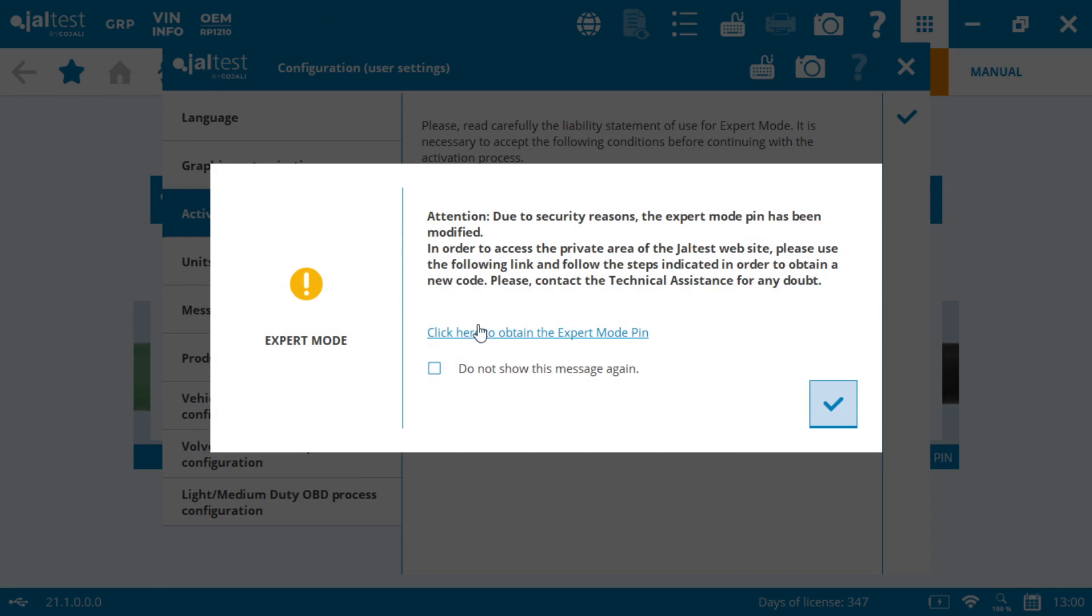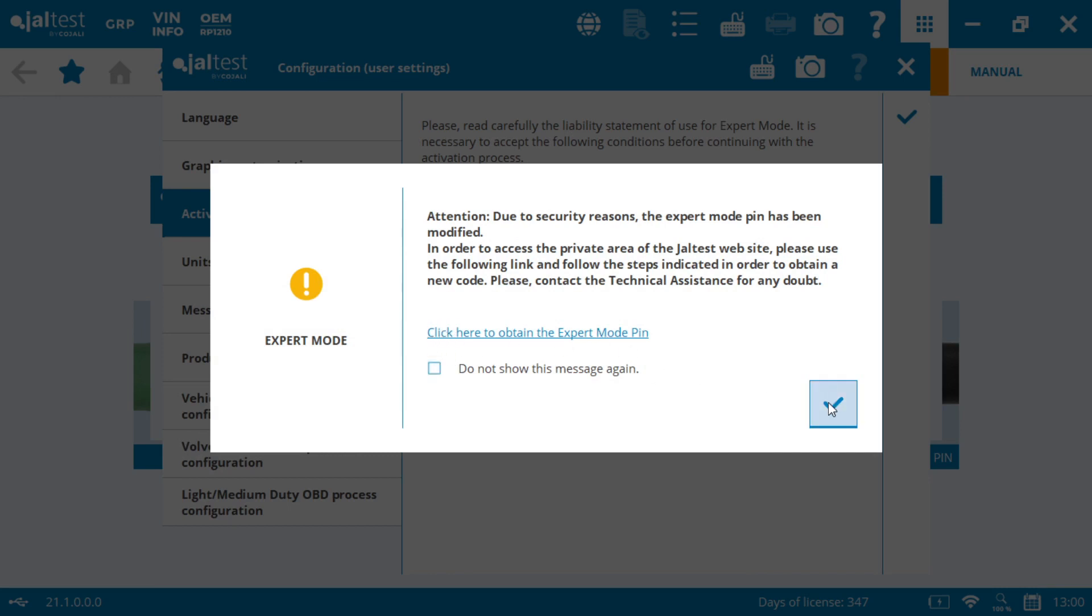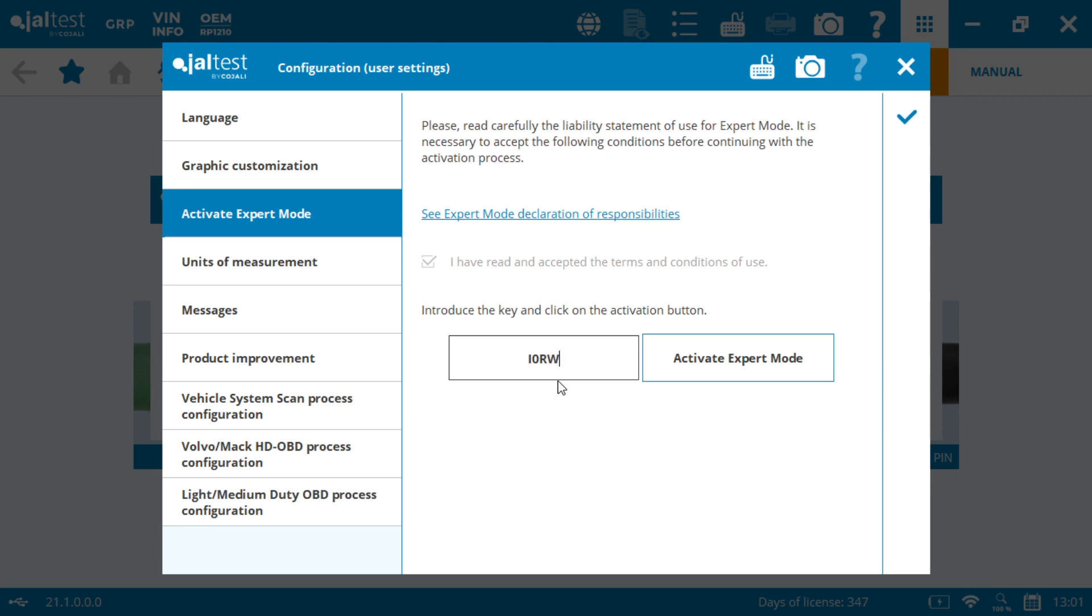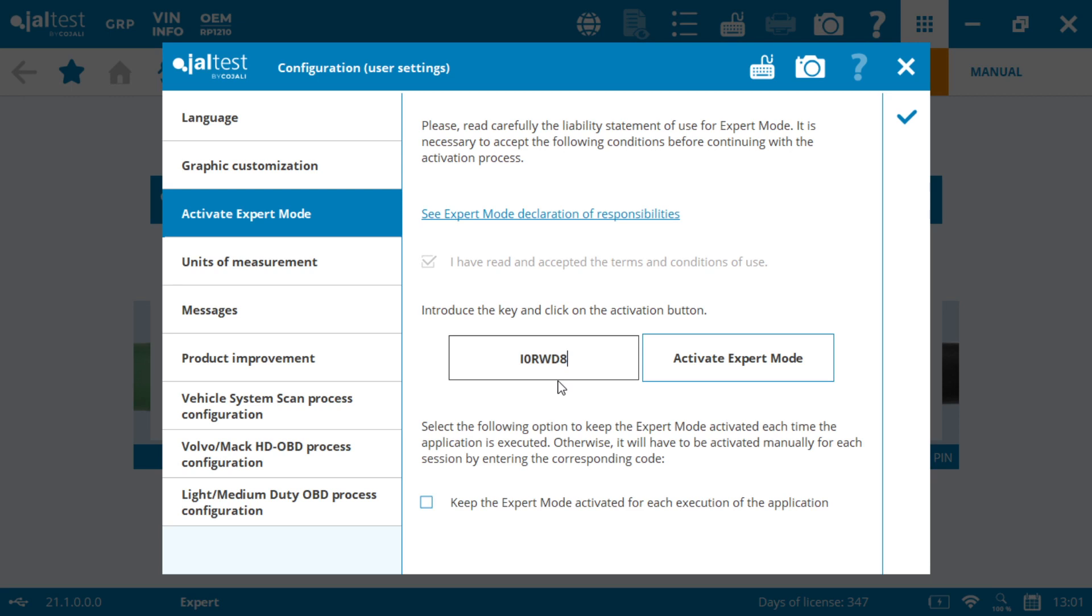We're going to come back here to this area, back into our software, to our expert mode. We already clicked on this. We have our code. So we press checkmark. We have read the terms and we introduce the code that we got by email. In my case, it's going to be this one. So let's type it in. And we press accept.